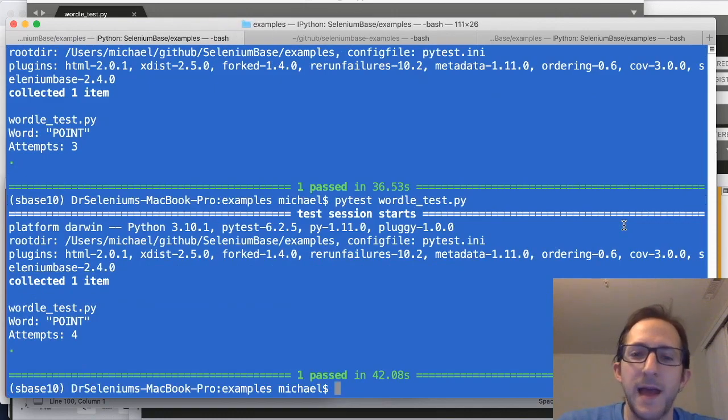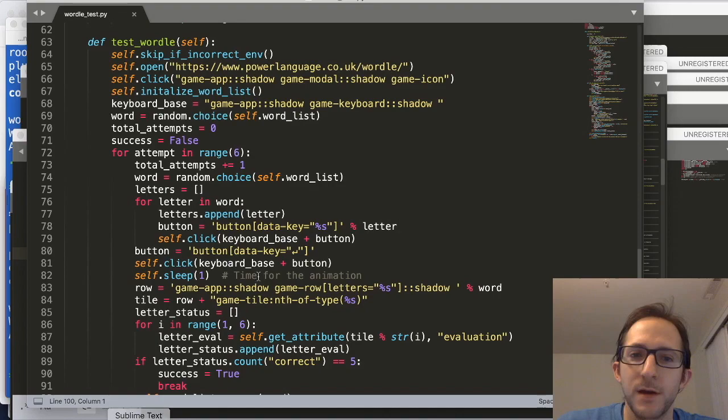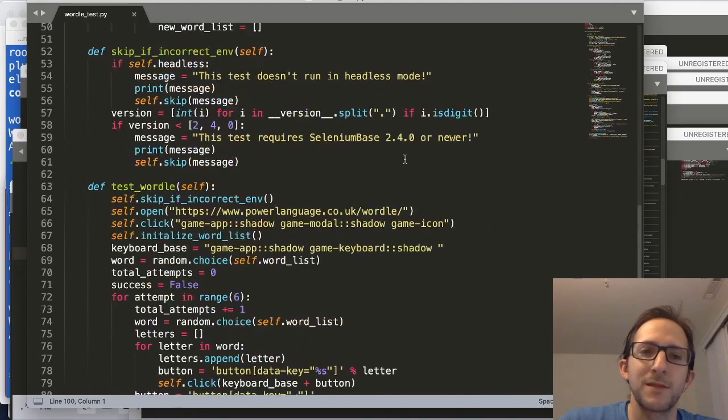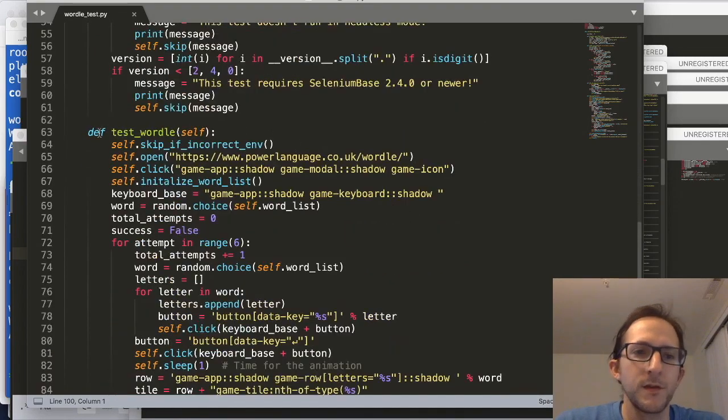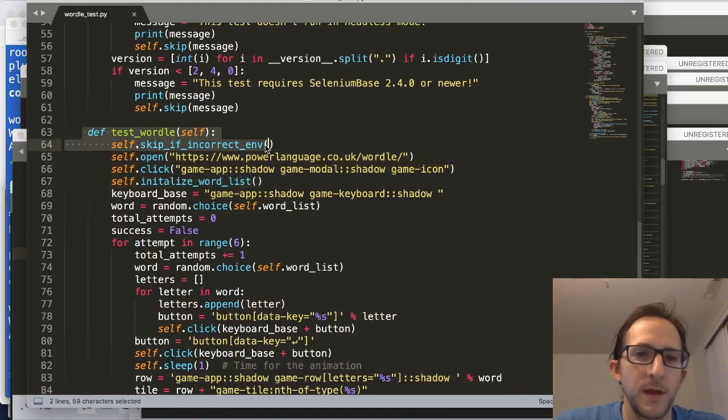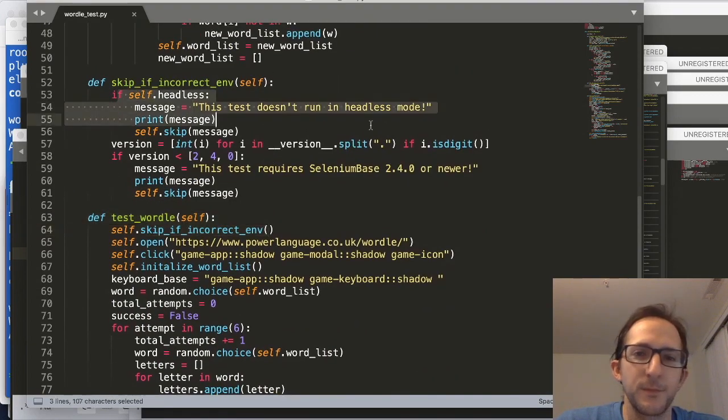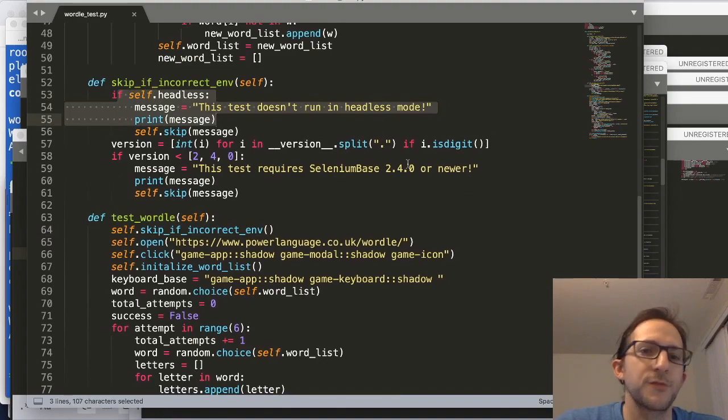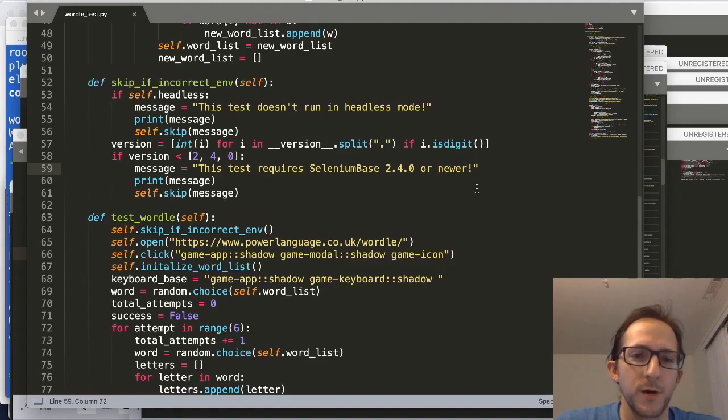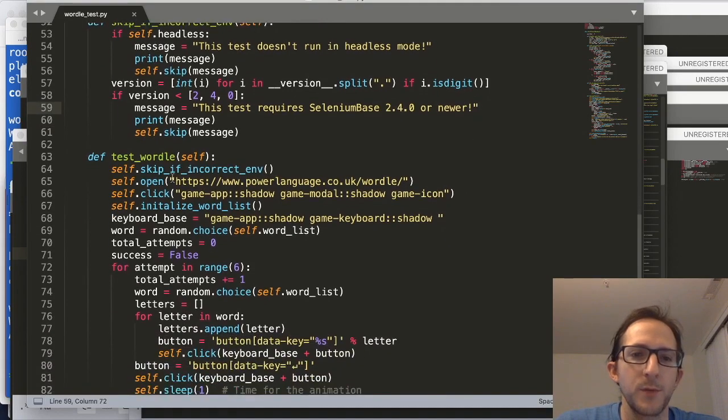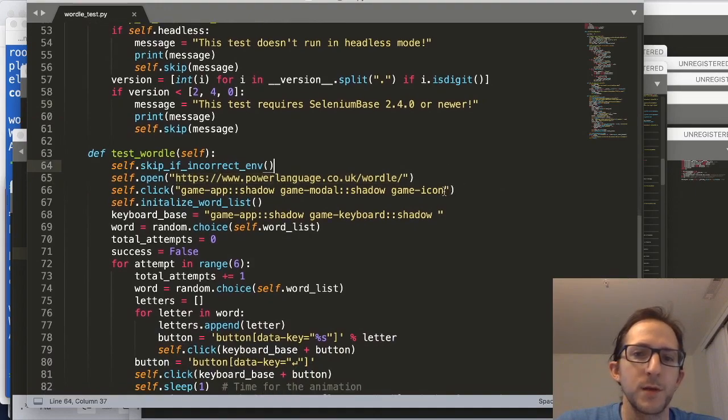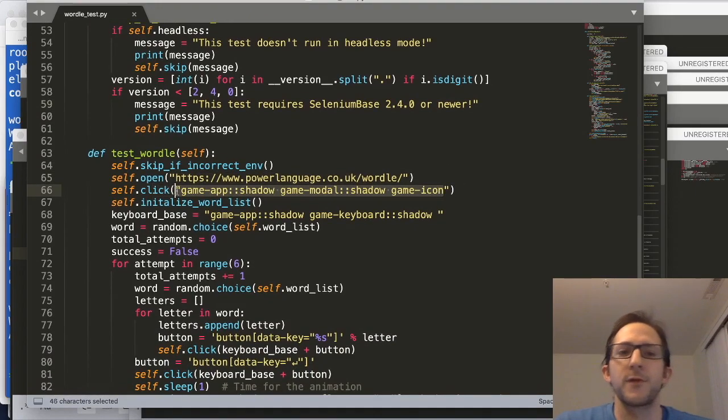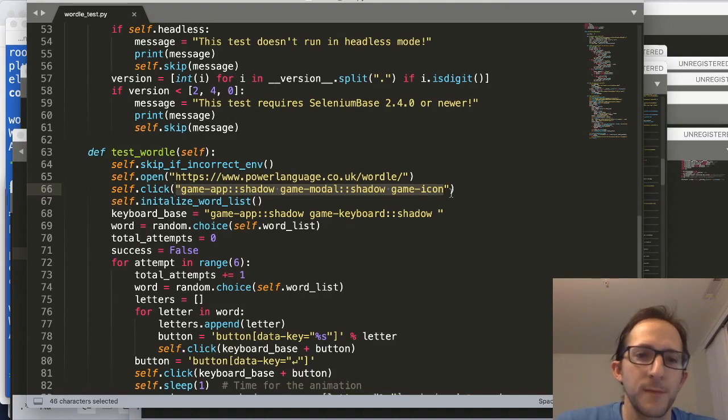So if you're wondering how exactly that works, let's go over the Python code that makes it possible. So right here is test wordle, and first I make sure that you're not running in headless mode, and that your version of Selenium Base is 2.4.0 or newer, otherwise it won't work. Then we open up the URL for the Wordle game, and then we click the close icon for a menu box that appears right when you first open it.